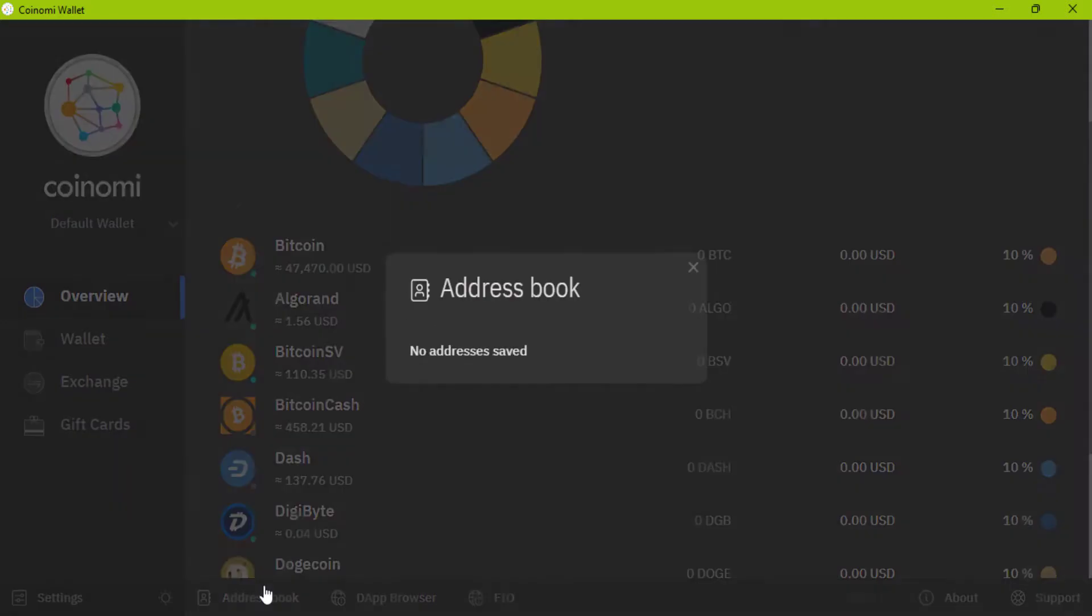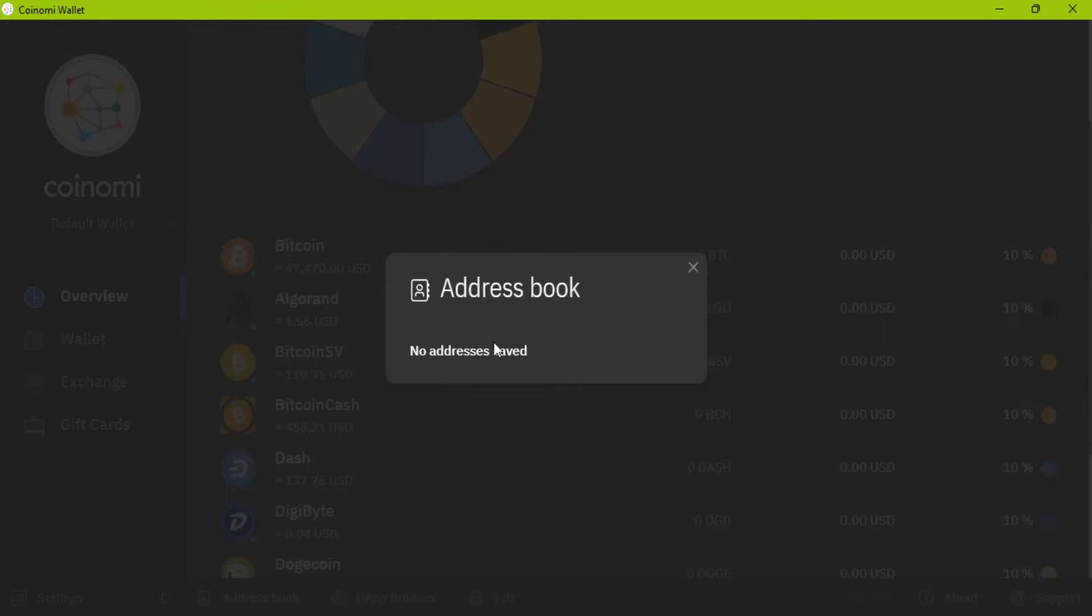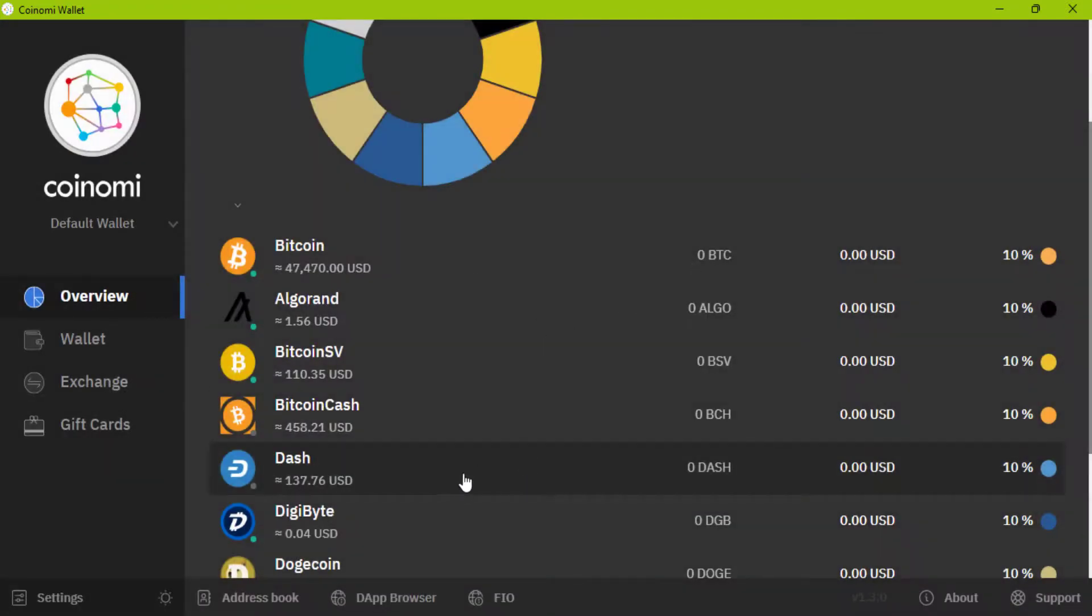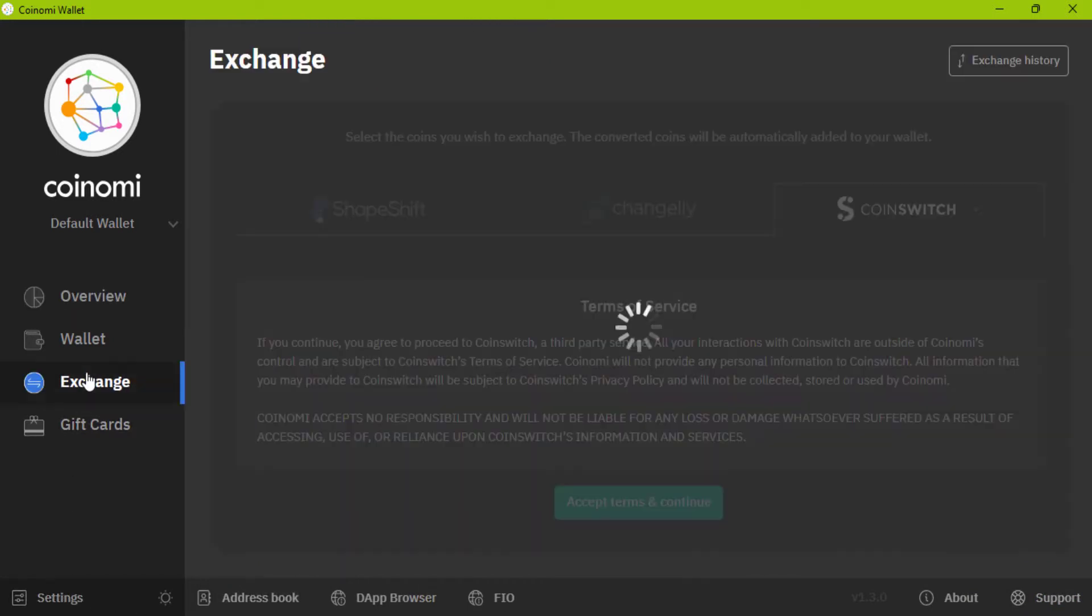Address book. If you send and receive coins several times, you can add the same address you use often. I have told you about exchanges. Now here you can buy a gift card.